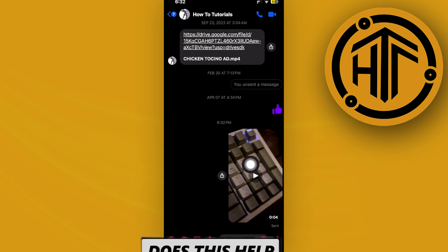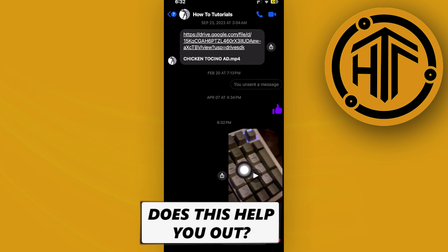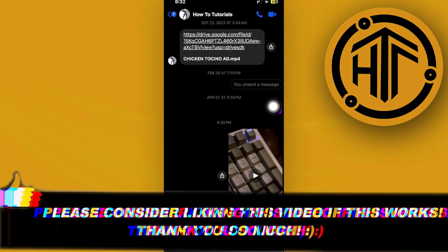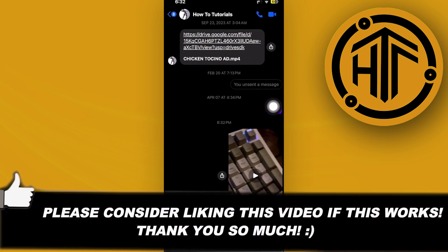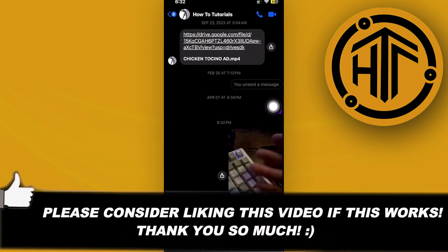Thank you guys for watching. Please like and subscribe and take care.